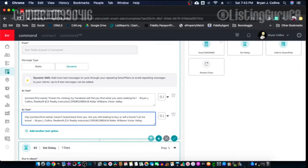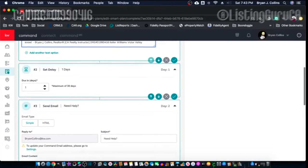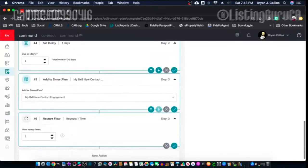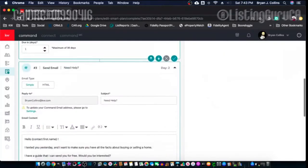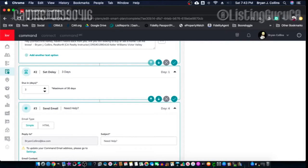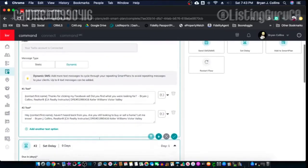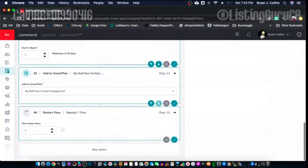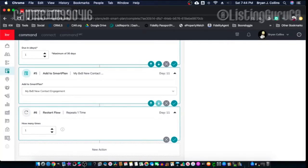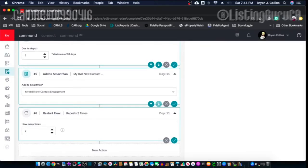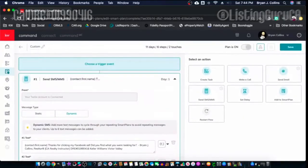The first time it goes through it sends text number one, and the second time it goes through it sends text number two, but it's still going to delay one day and send the same email. You can set a delay — date delays are customizable: one day, two day, three, four, five, or six days. The maximum is 30 days delay. So if you just want a monthly touch — email, text, whatever — you can do that up to 30 days. And the 'Restart Flow' lets you repeat one, two, three, four, five times, up to six times, or unlimited.